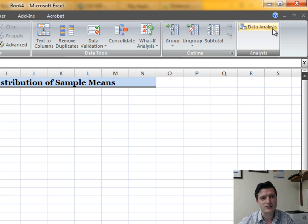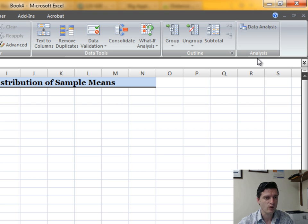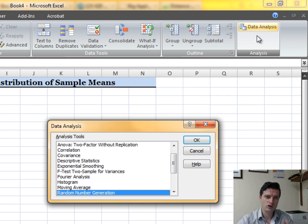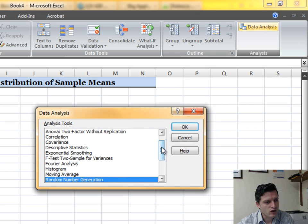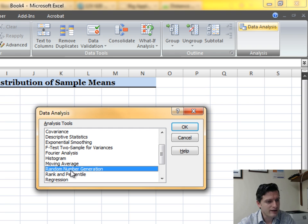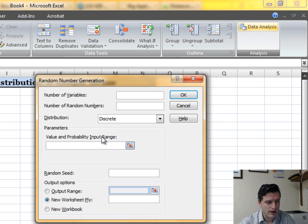Now the Data Analysis ToolPak shows up in the Data tab. Click on it — that's the tool we'll use to create random samples. In the Data Analysis dialog, scroll down to find the Random Number Generation tool, click to select it, and then click OK.